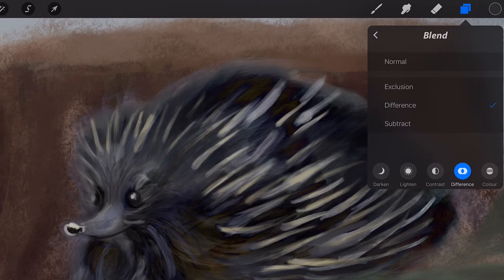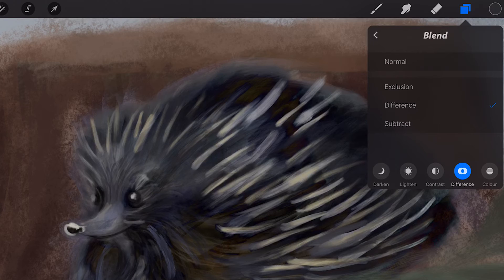Difference produces a negative or inverted effect relative to the difference between the layers. Black pixels denote no difference between layers.